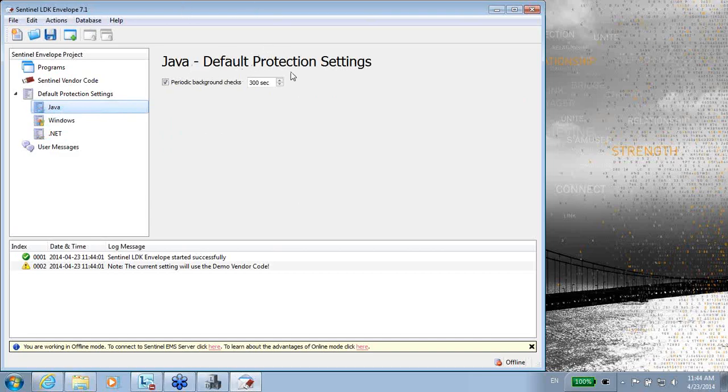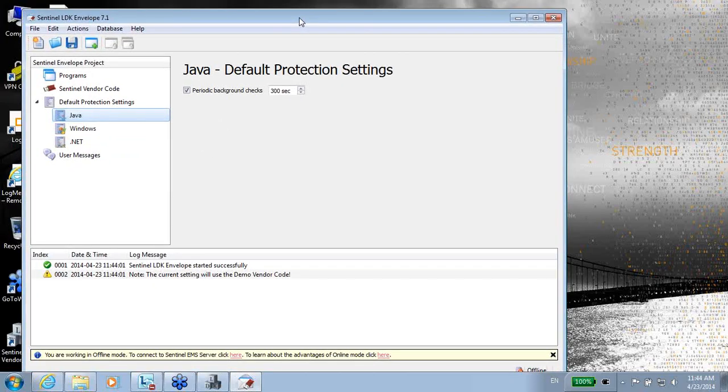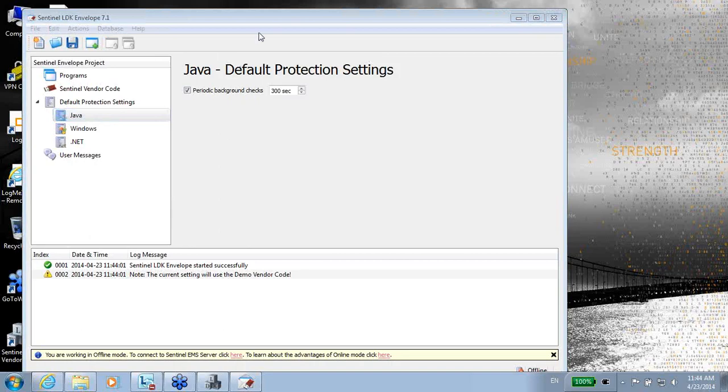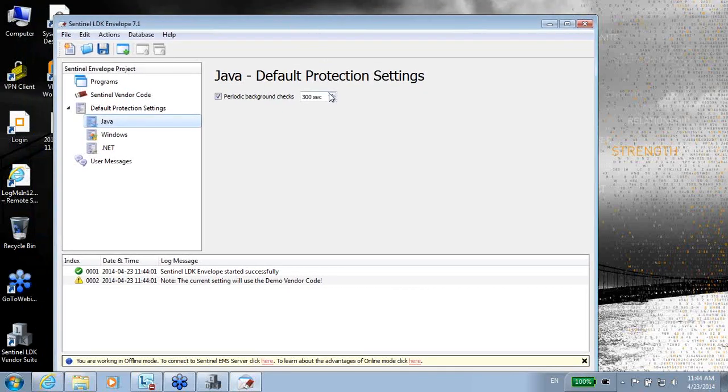This envelope, as a matter of fact, as we said, is the tool in which you take your application, and at the end of this process of protecting it with this envelope, it will become a protected application. So instead of talking too much, let's see what it does.